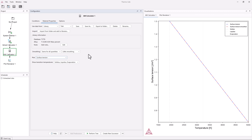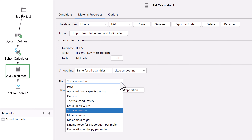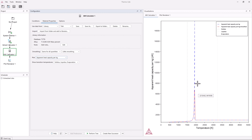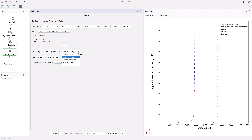Before you run the AM calculator, it is important that the data you will base the AM calculation on does not have any sharp peaks or curves, to be able to solve the numerical problem. To avoid this, you can apply smoothing to your data. To determine how much smoothing to apply, you can plot the different properties and look at the plots. For example, apparent heat capacity shows a sharp peak. The default setting is little smoothing, but this can be changed depending on your simulation. However, we recommend that you run the simulations with the default of little smoothing first. If the calculation fails, you can increase the smoothing and try again. These settings will be saved with your material if you choose to save them.